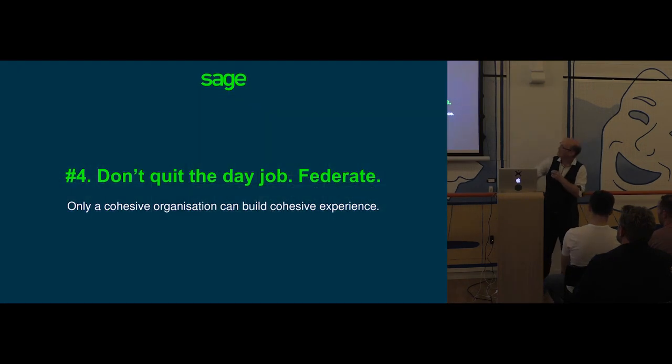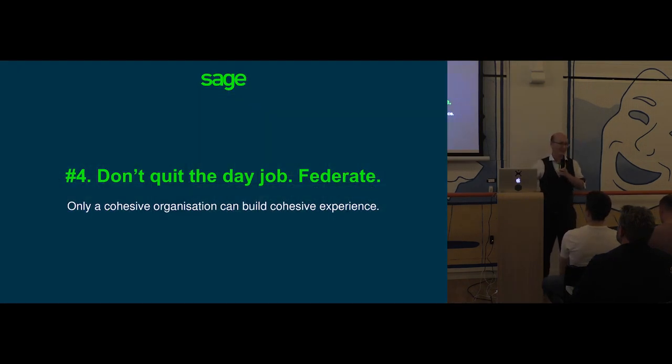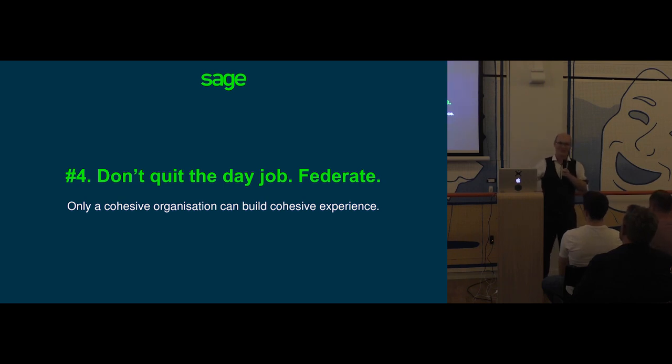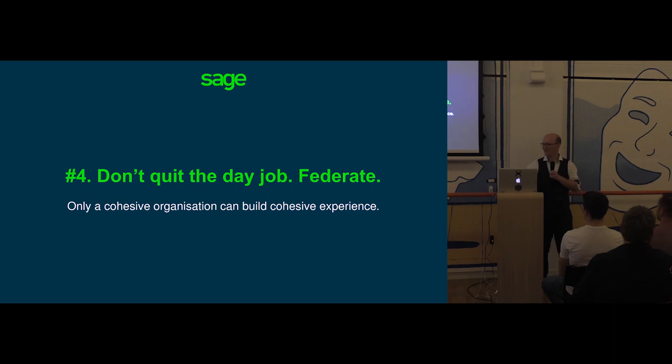So our fourth learning is don't quit the day job, federate. And it's fine for those designers to retain their jobs building products. It's actually better. Make sure your design system has context.